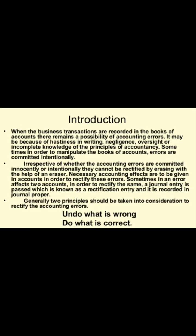So, what we have understood till now is that when the transactions are recorded in the books of accounts, a few errors may be committed by chance or intentionally. To correct these errors, the required steps to be taken will be discussed further.